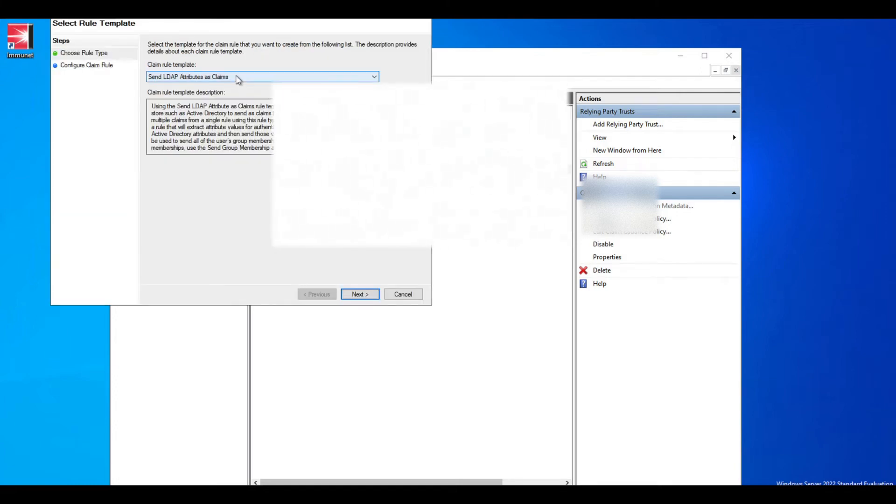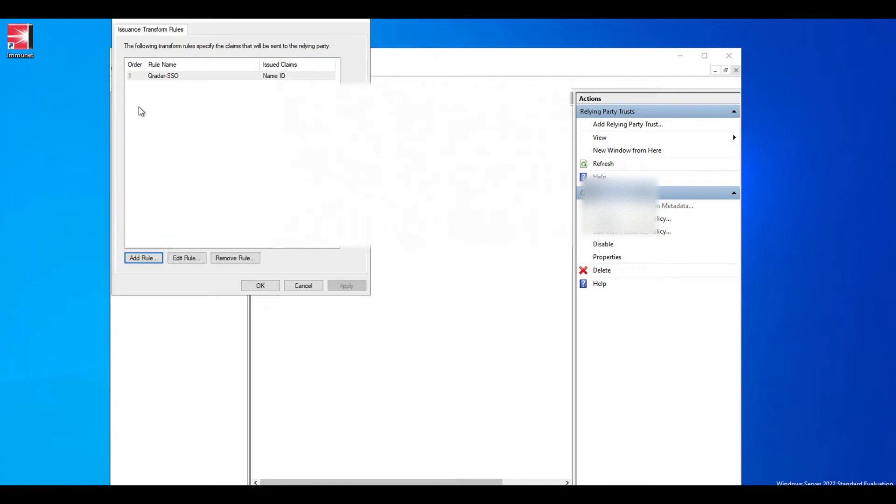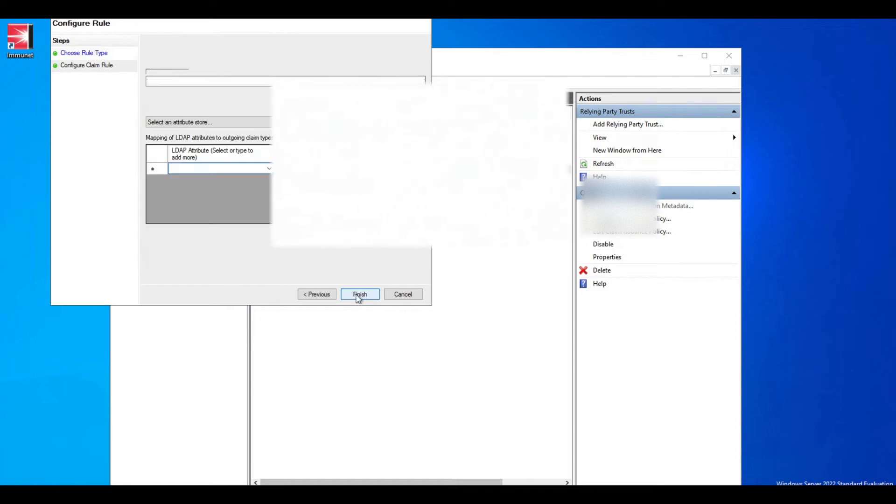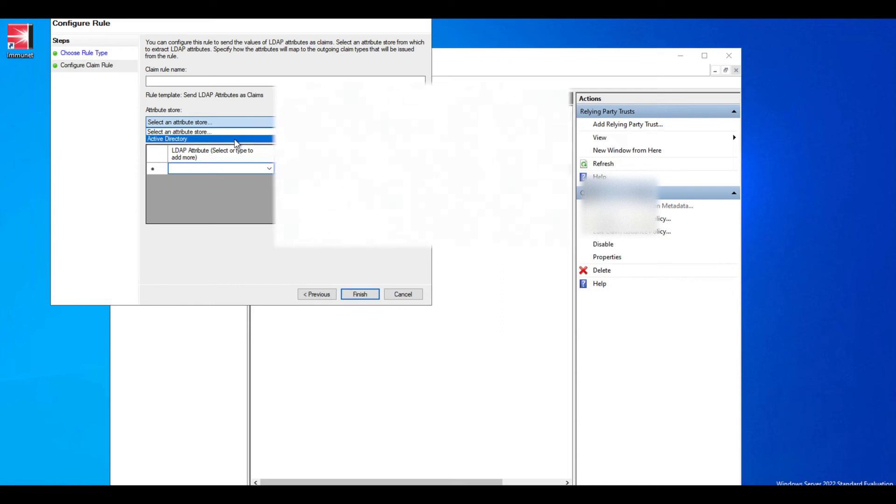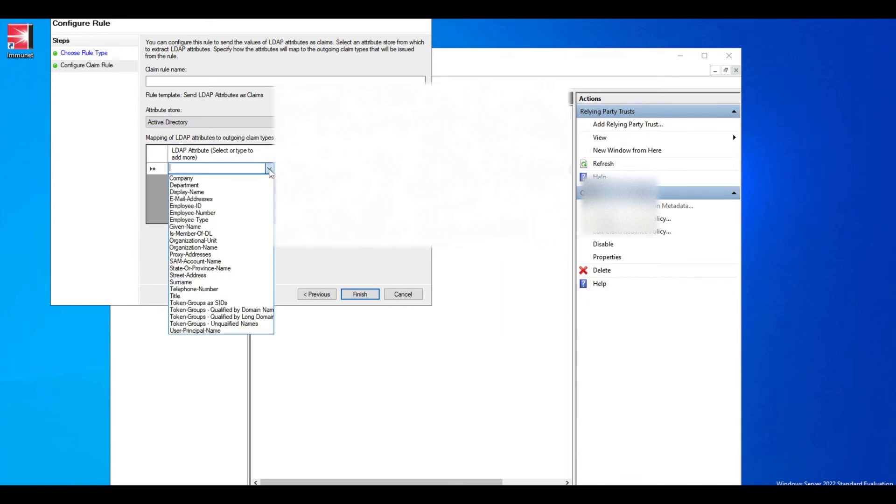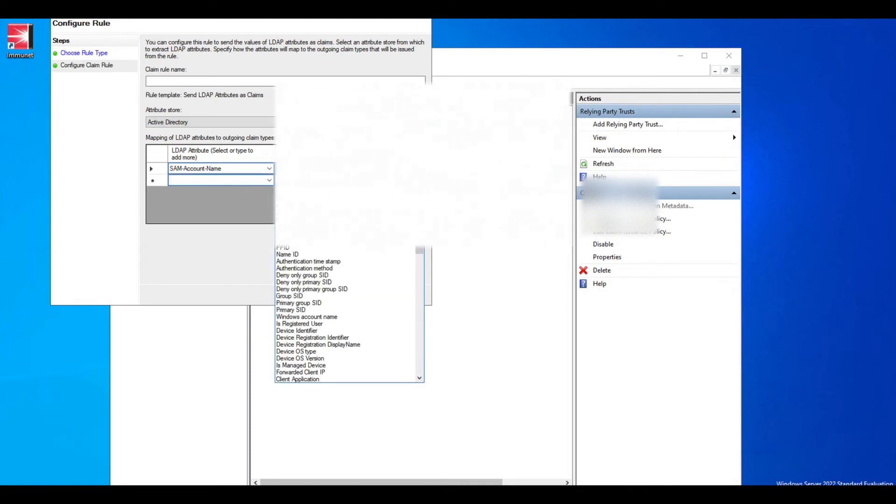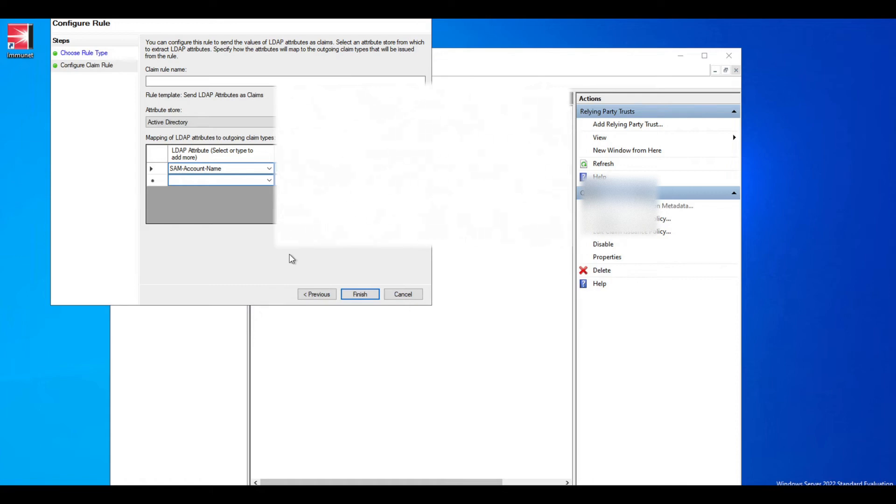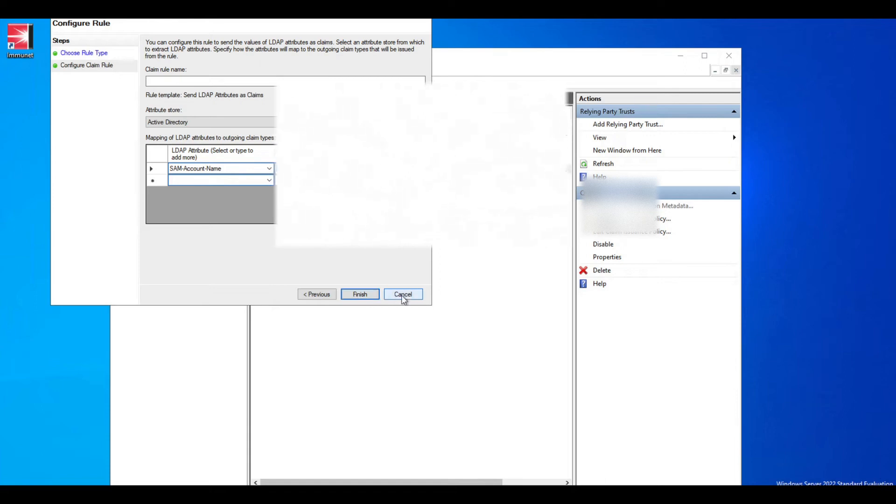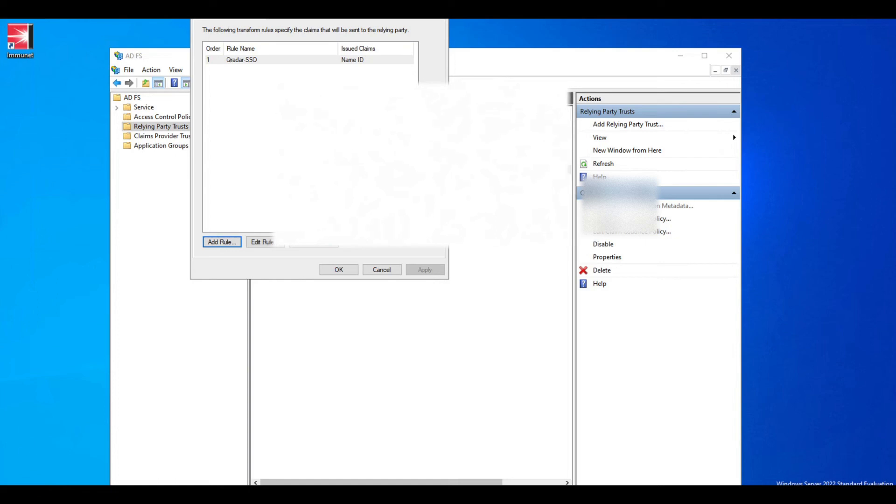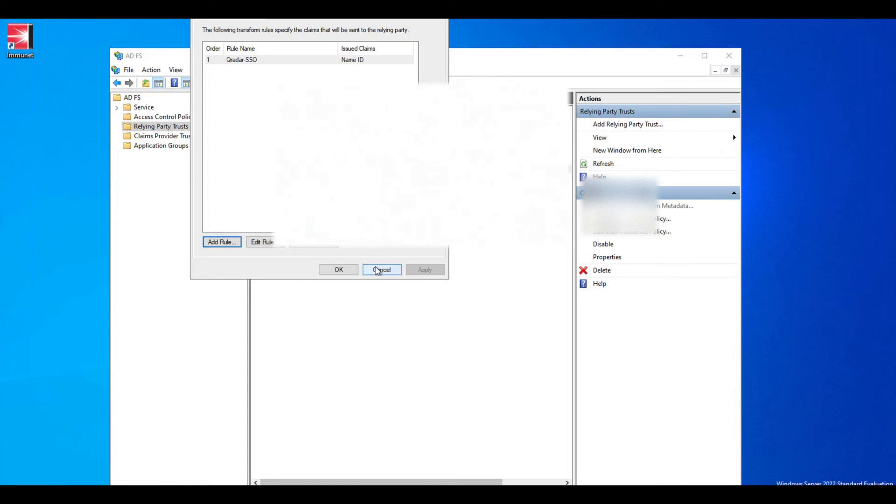For you, there's not going to be any rules in here, so you want to add a new rule and select 'send LDAP attributes as claims.' You can give it a name and select the attribute store as Active Directory. The option you want to do here is SAM account name and select this to name ID, because we want to take the SAM account name from the LDAP attribute and send it to Curator as the name ID, because that's what Curator is going to be looking for. Then do finish, then apply and OK.